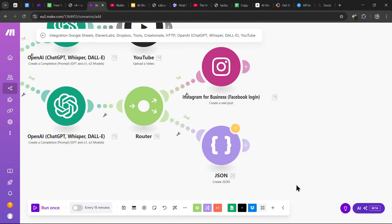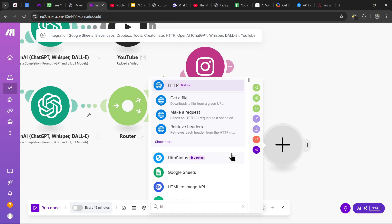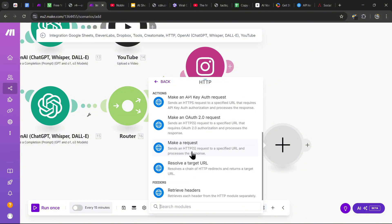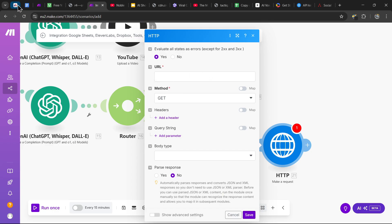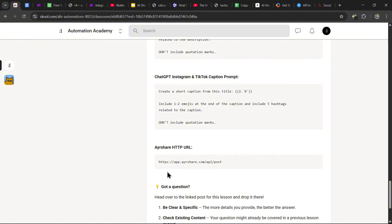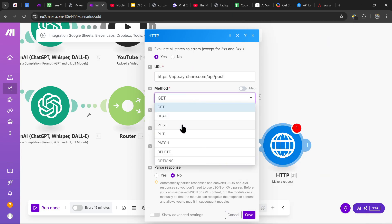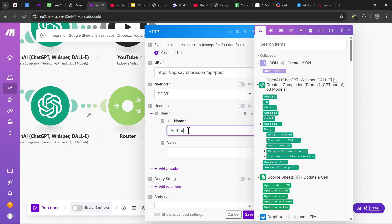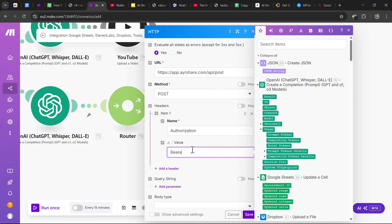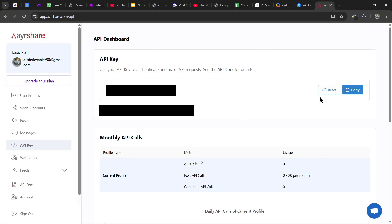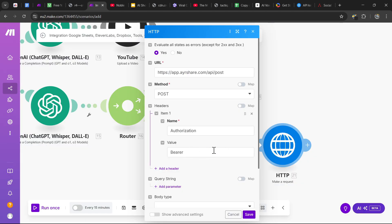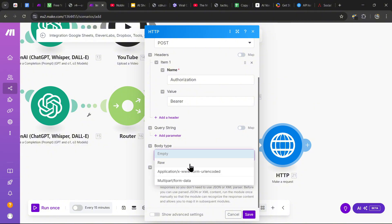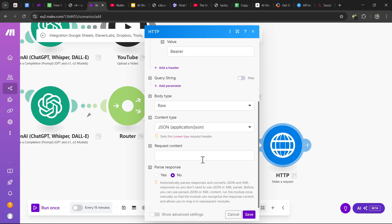Now add an HTTP module and scroll down to 'Make a Request.' For the URL, copy and paste the AYR Share HTTP URL from the description. For the method, select POST. For the header, add a header named 'authorization' with the value 'Bearer ' followed by your AYR Share API key. For the body type, select Raw; content type is JSON; and the request content is the JSON string variable. Then hit save.